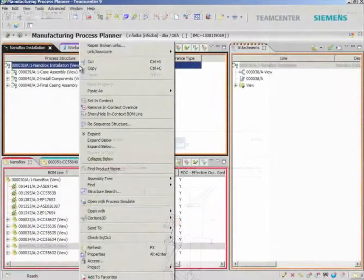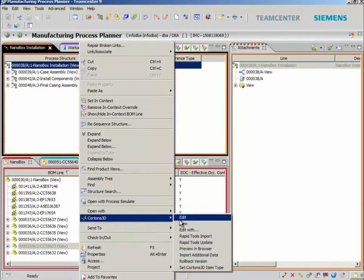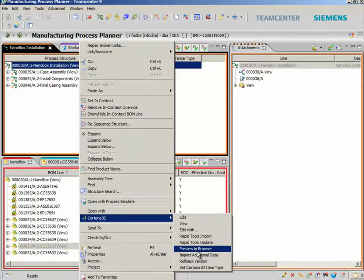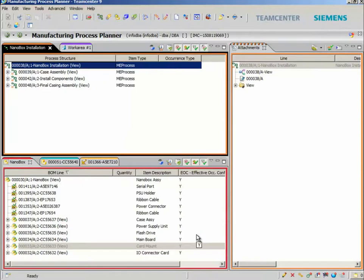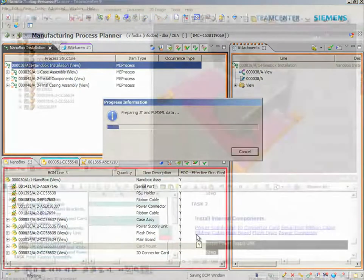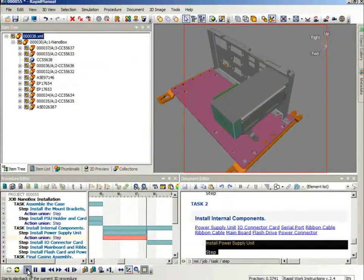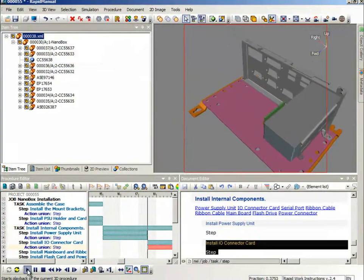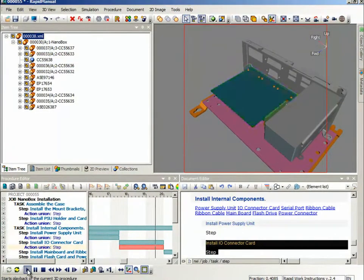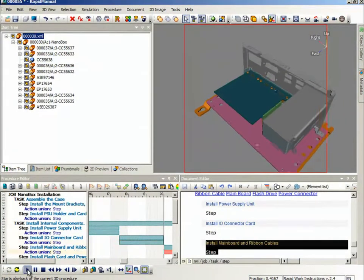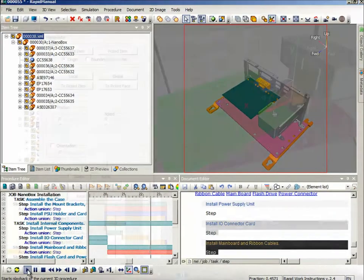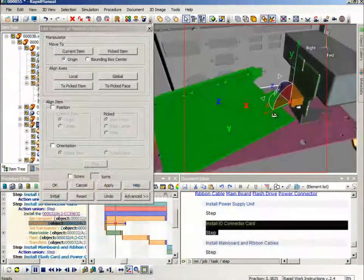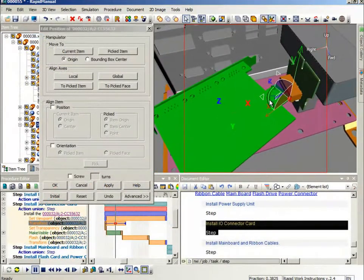Because rapid work instruction reuses content direct from engineering CAD, you can create an entire set of work instruction animations from a pre-prepared manufacturing bill of materials or M-BOM in minutes, or you can use rapid work instruction to quickly create an M-BOM as well as a bill of process.